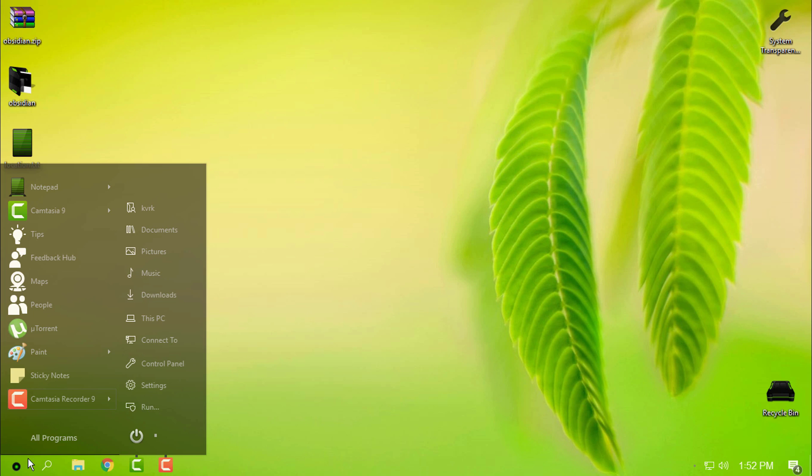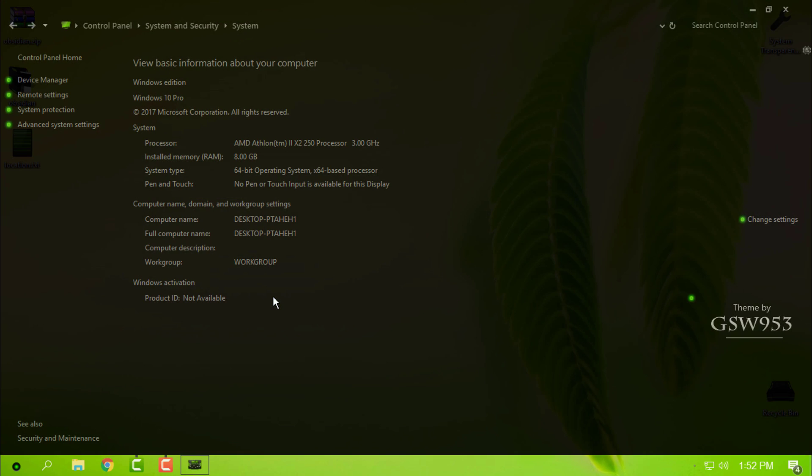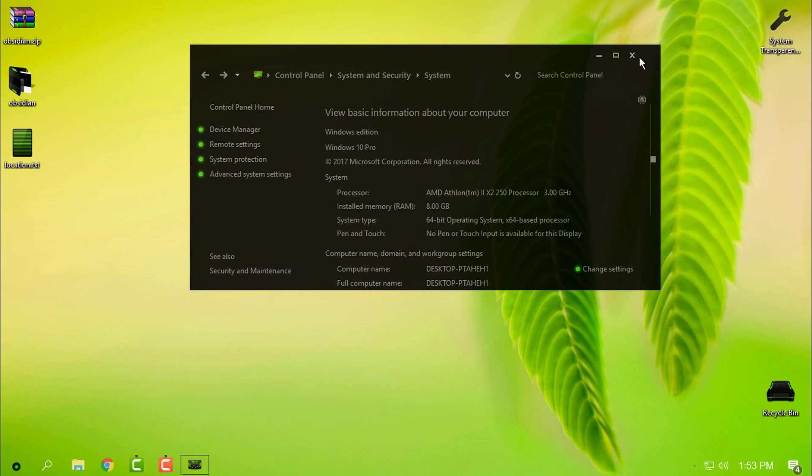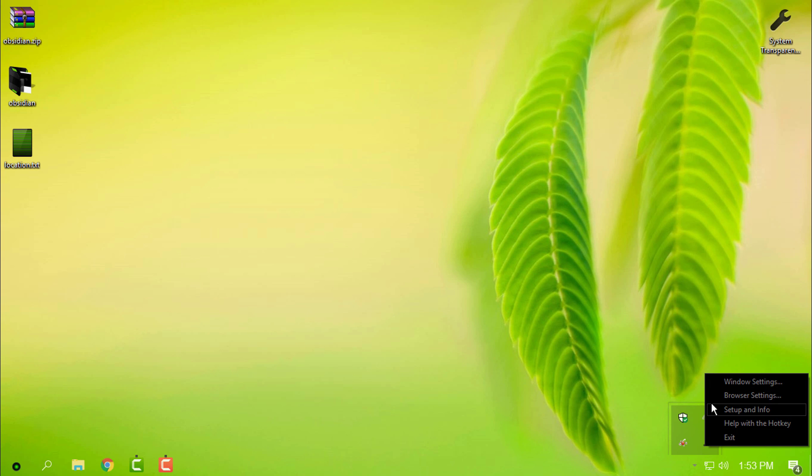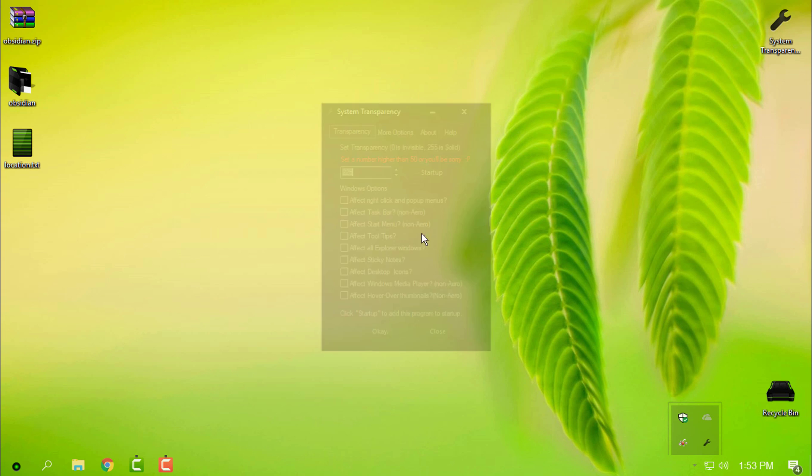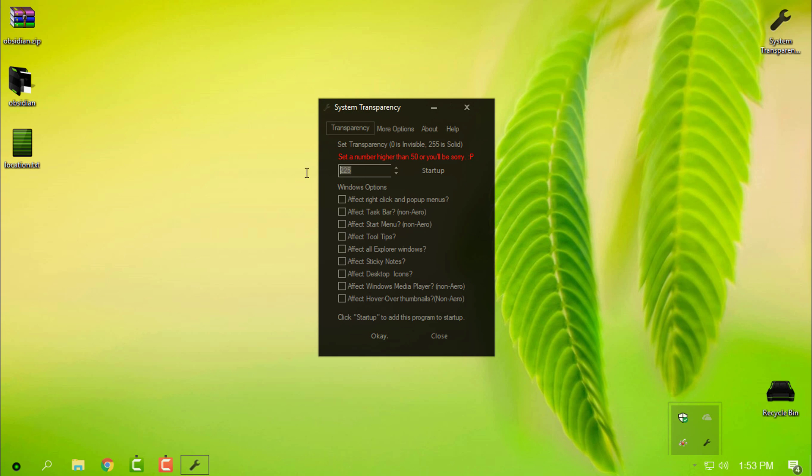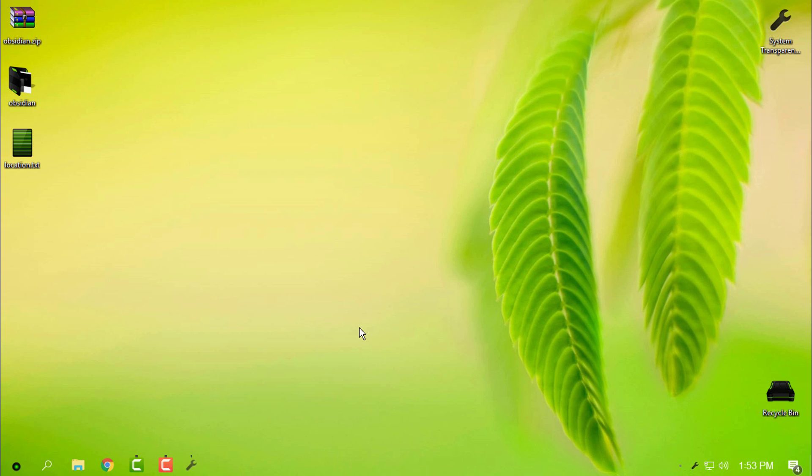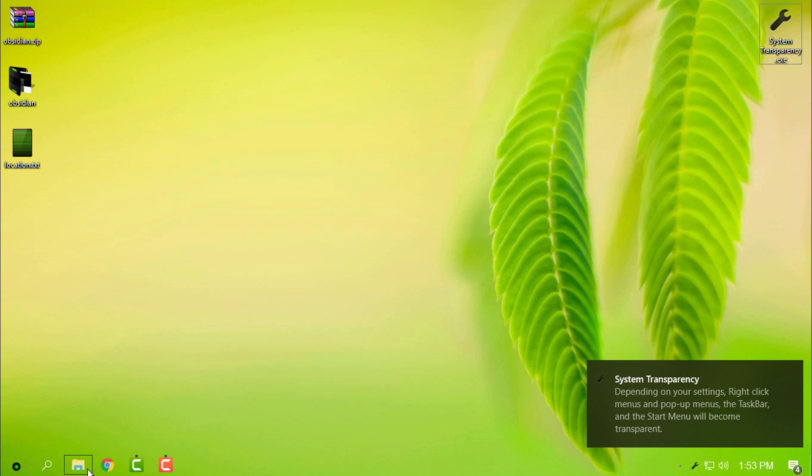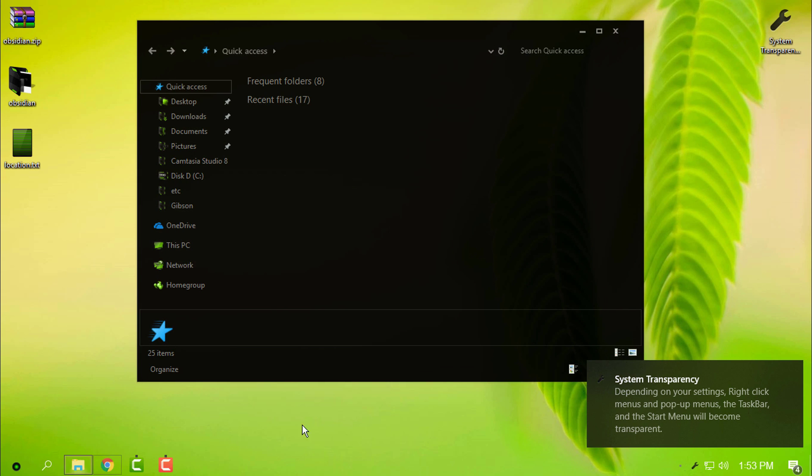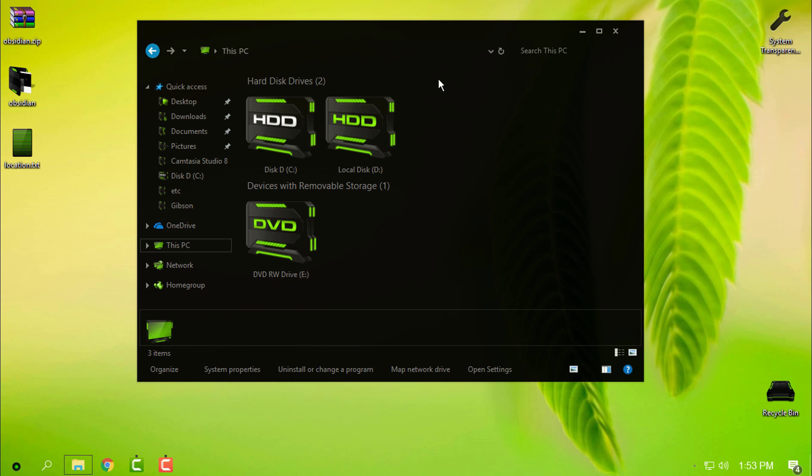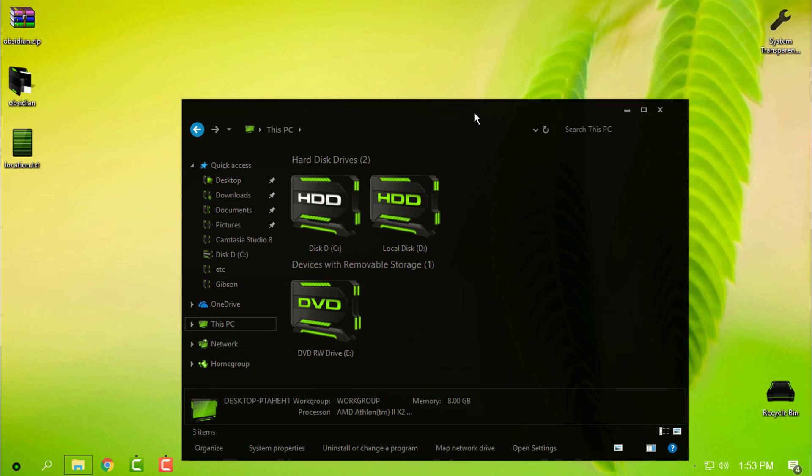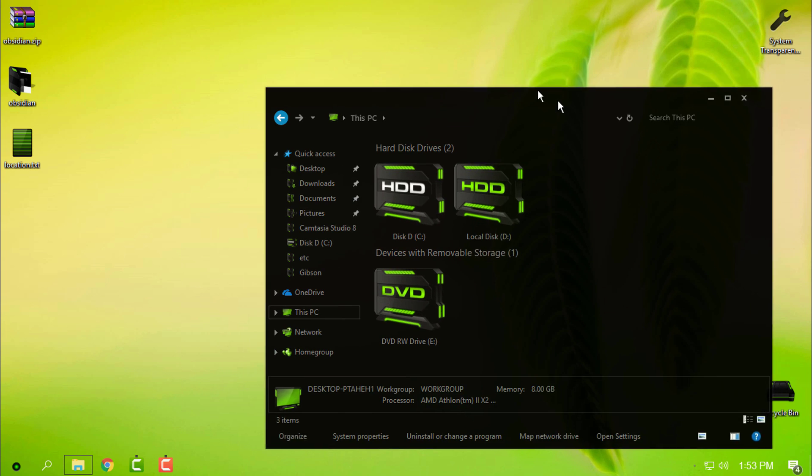Here's the theme. Like I said, it's all in black. Because of that, I am running the System Transparency application that can give me a glass effect. Let's change the glass effect. Now you can see that it's more darkened.